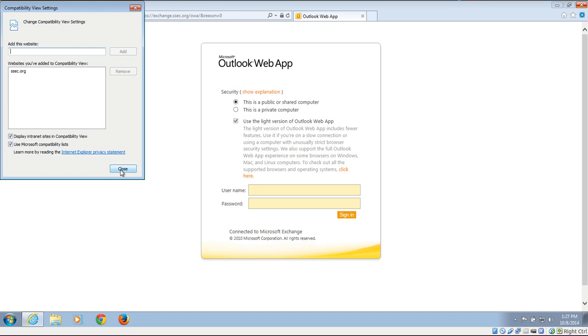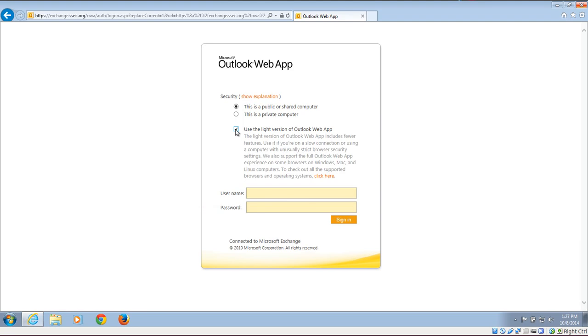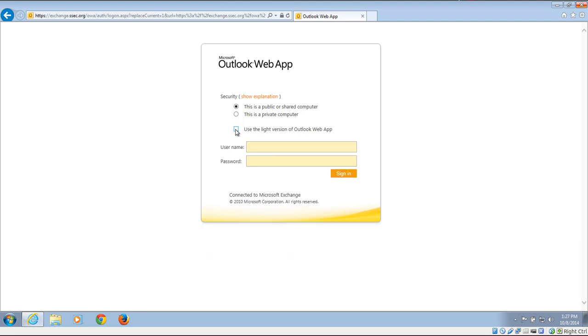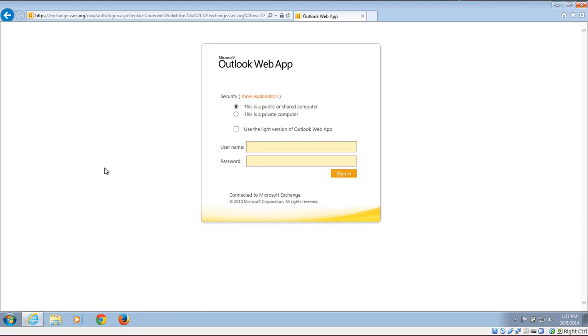You click Close and it will automatically refresh where you can now check and uncheck Use the Lite version of Outlook Web App to access your shared calendars.